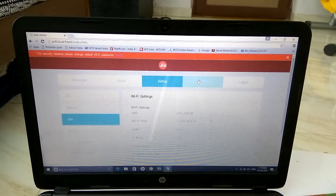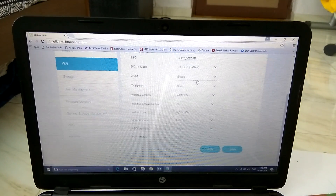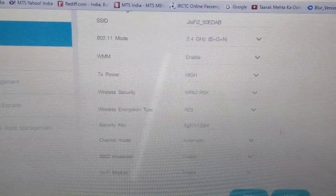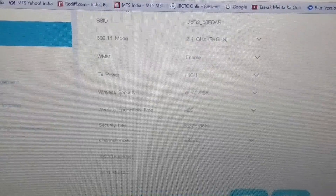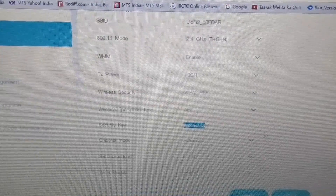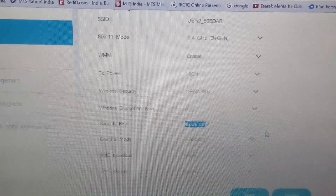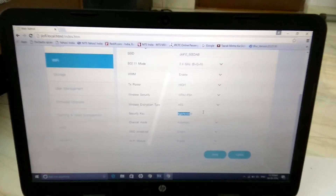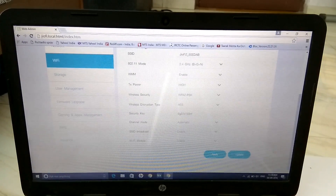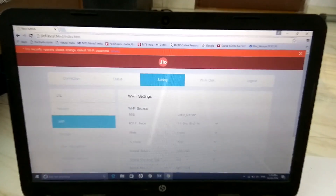As you guys can see, there is the name of the Wi-Fi, the SSID, and then the security key. I'll just zoom in. This is the security key. If you want to change it, just enter whatever password you want, and after that just click Apply. Then your password will be saved.